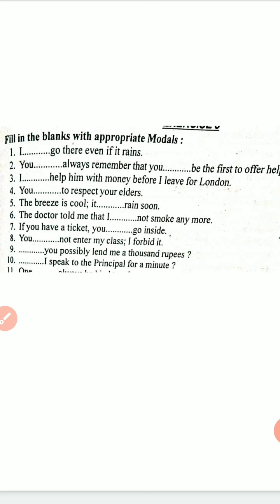Eighth sentence: 'You dash not enter my class' — you shall not enter my class, I forbid it. Ninth sentence: 'Dash you possibly lend me a thousand rupees?' — would you lend me a thousand rupees? Tenth sentence: 'Dash I speak to the principal for a minute?' — may I speak to the principal for a minute.